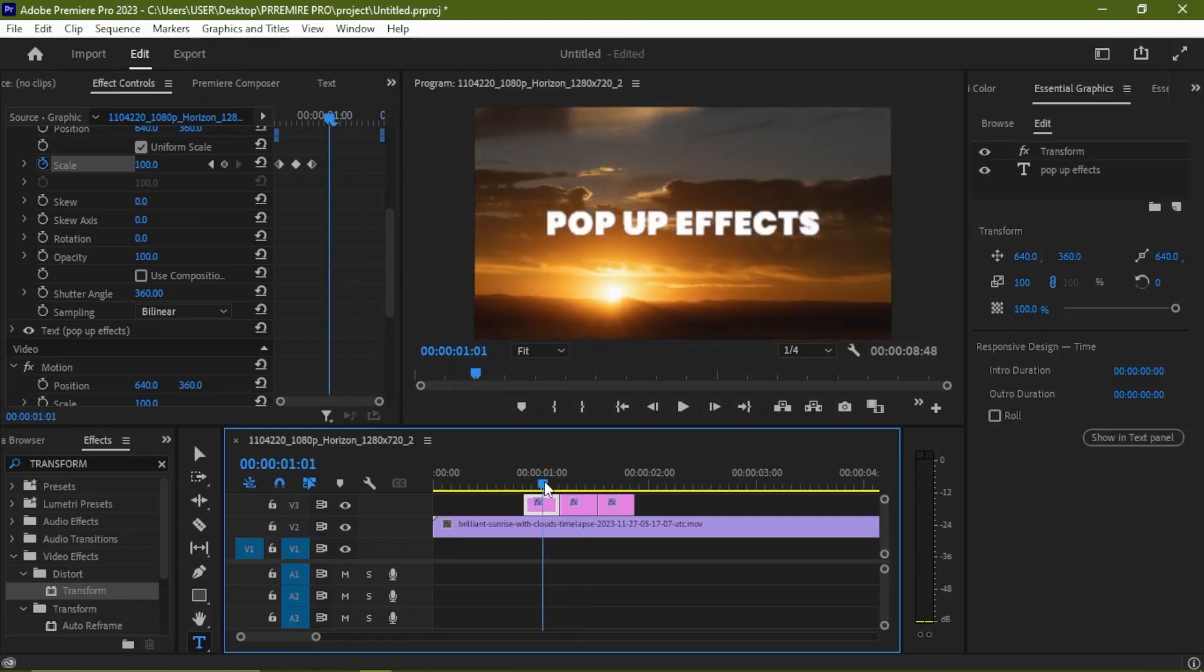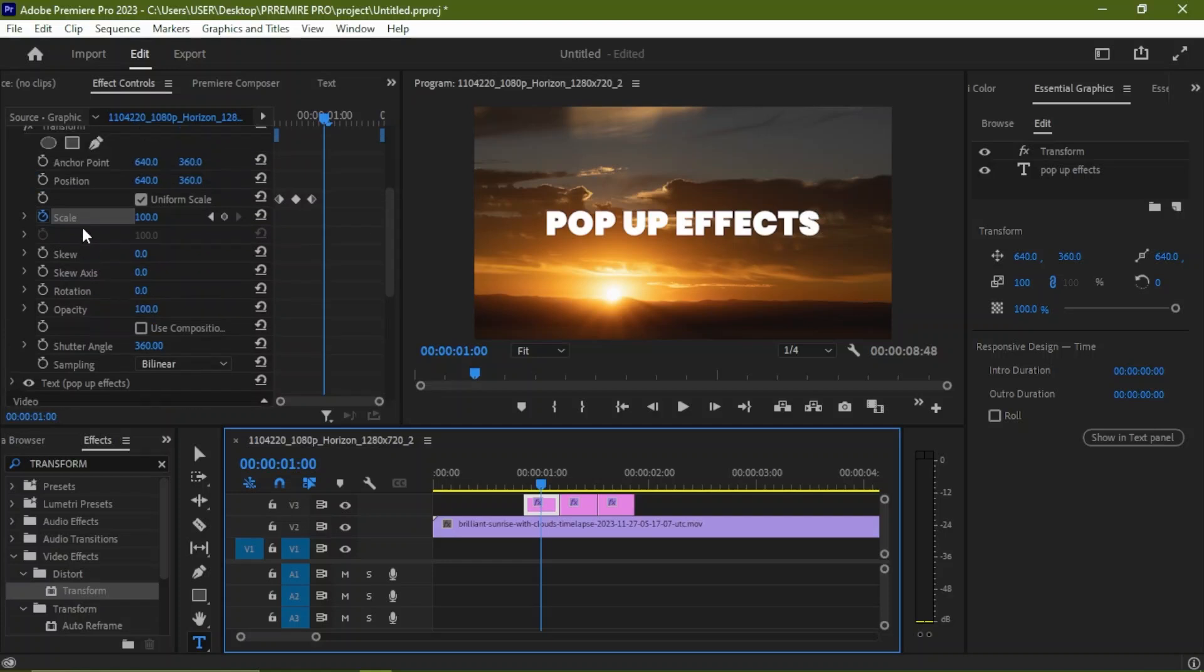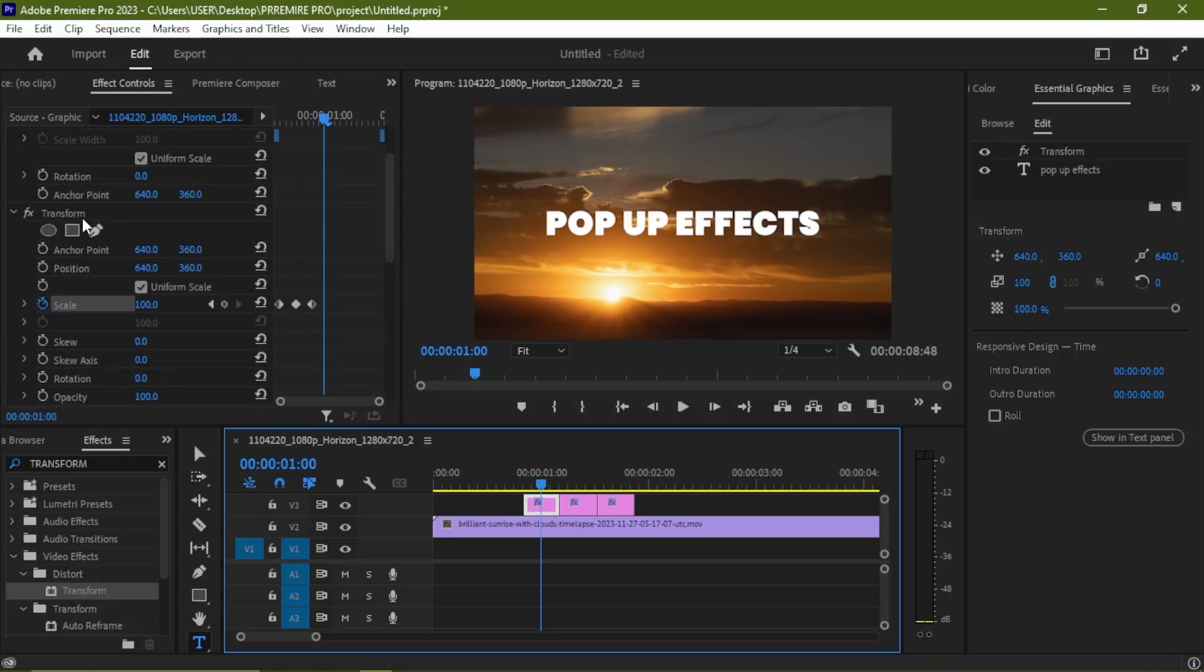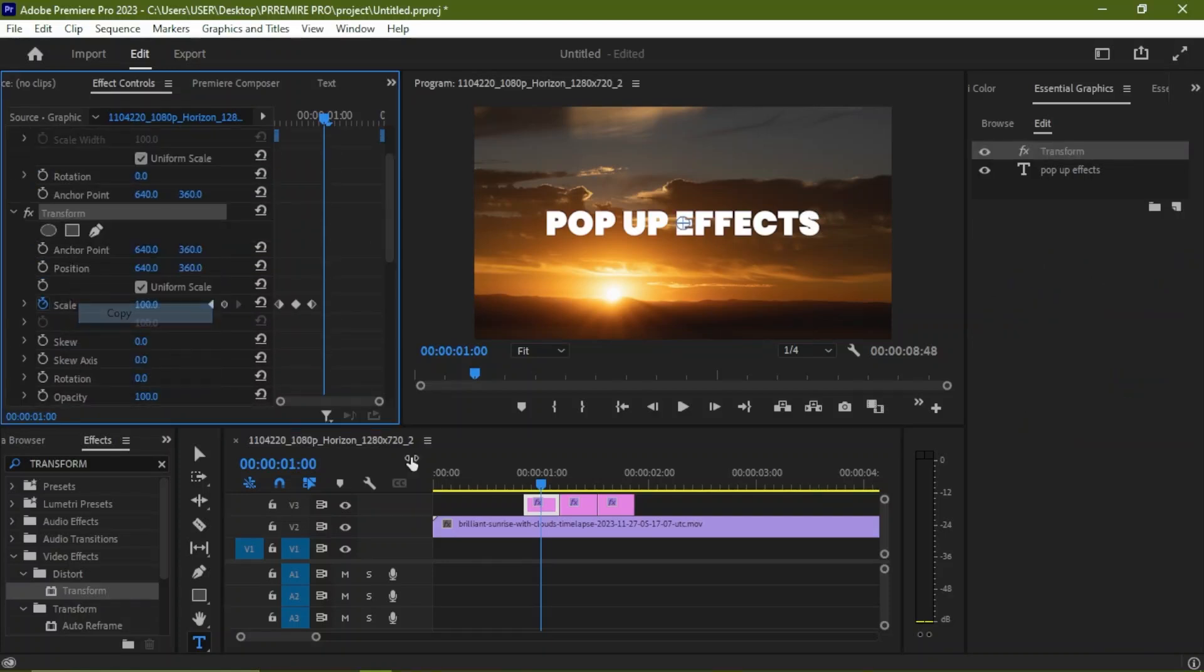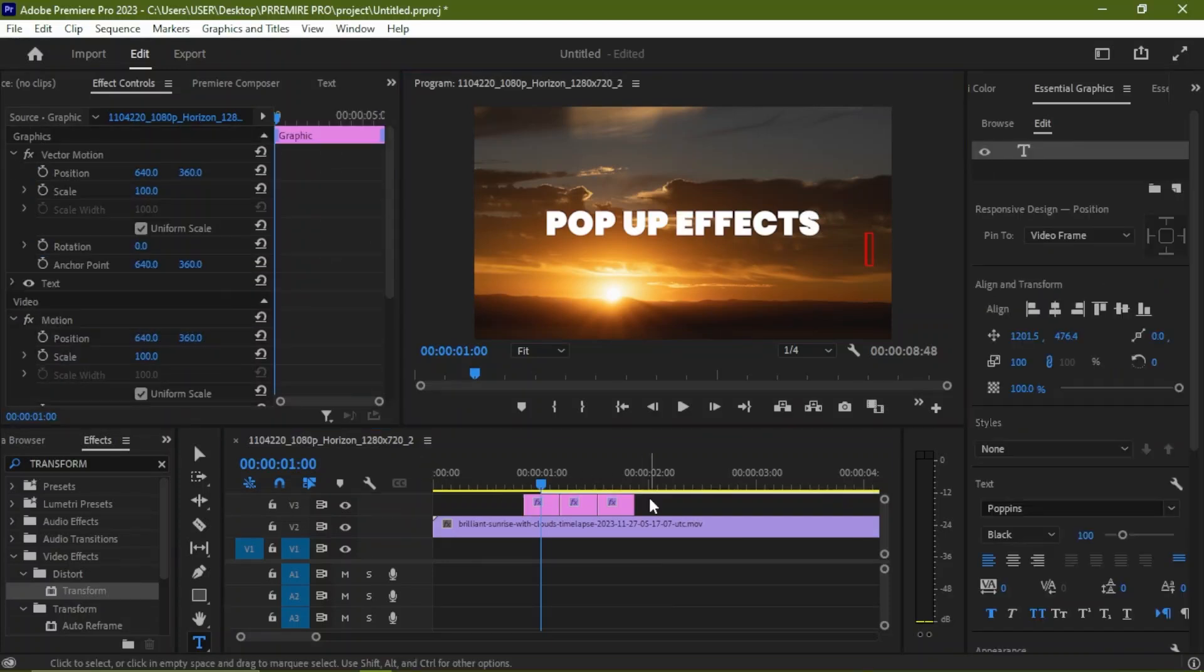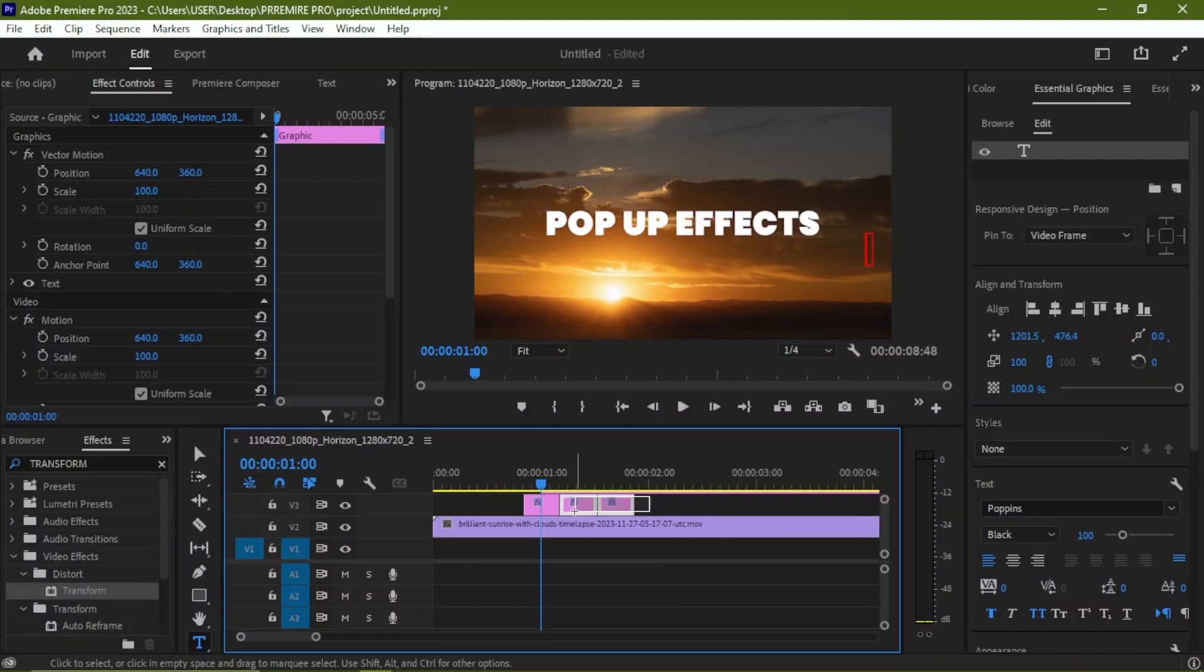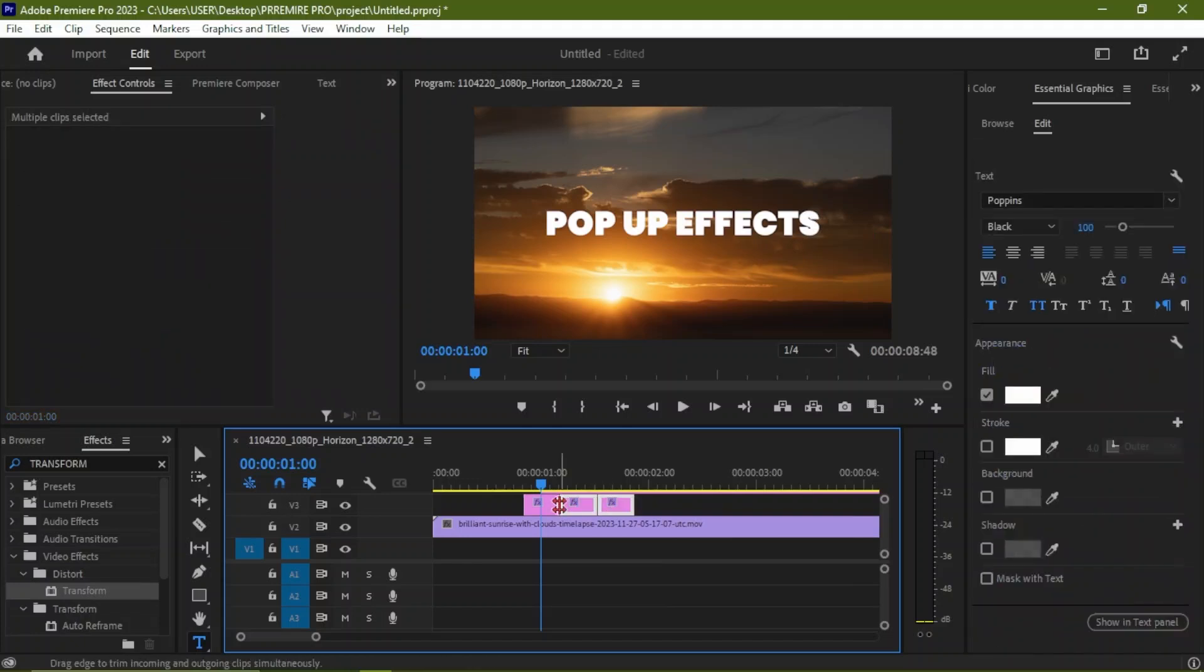If you want to apply this effect to multiple layers, we just come here to Transform, we right-click, we copy, we highlight all these layers, and we press Ctrl+V to paste.